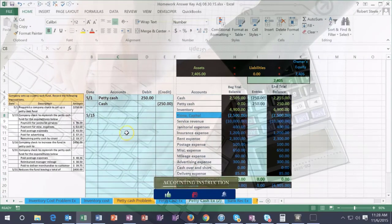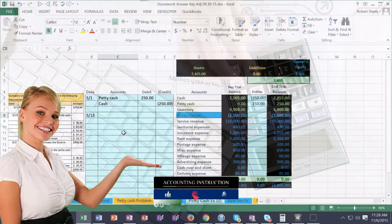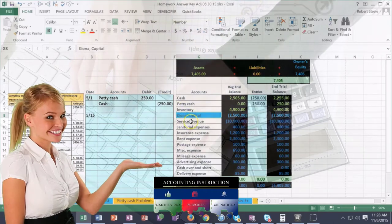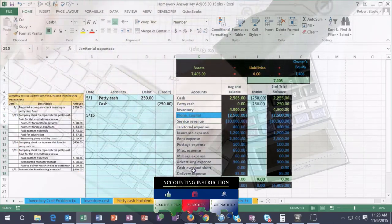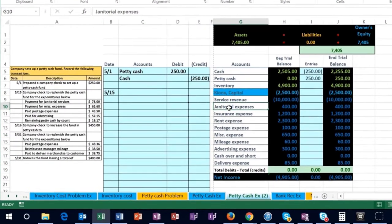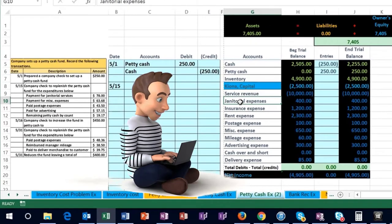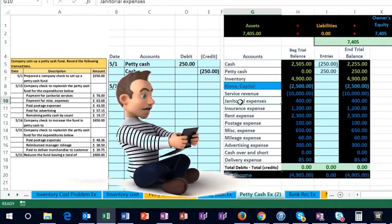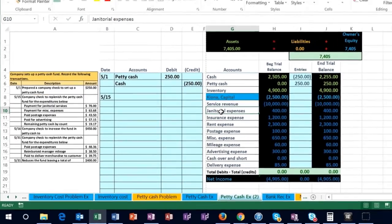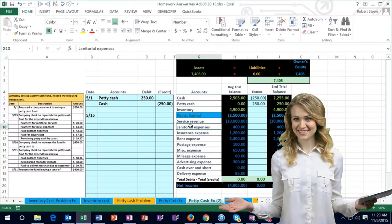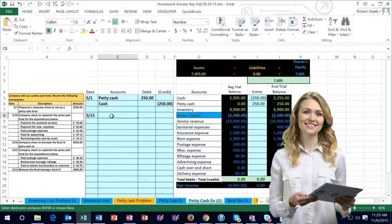At this point our books show $250 in petty cash, but the actual cash box has less because we haven't yet recorded the spending. Now we'll record the replenishment. We have payment for janitorial services — these are generally expense-type items. Expenses appear below the capital account and carry debit balances. Since janitorial expense has a debit balance, we make it go up by doing the same thing to it — another debit. I'll copy and paste it into cell C8.